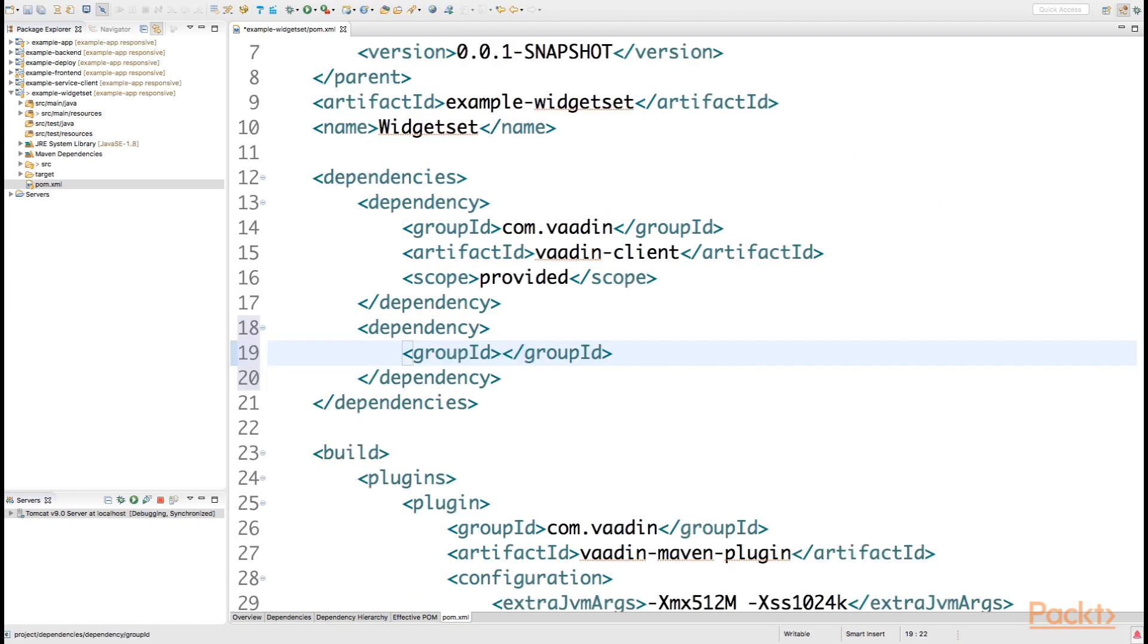So the additional dependencies that we require are the actual Vaadin themes package, as well as an SCSS compiler that has been developed for Vaadin especially.